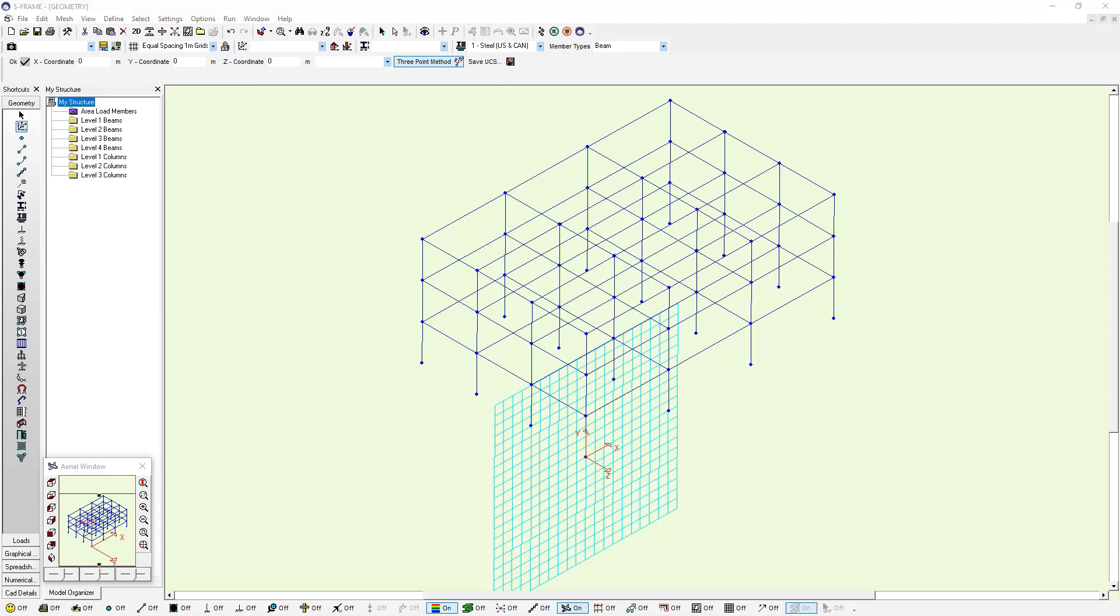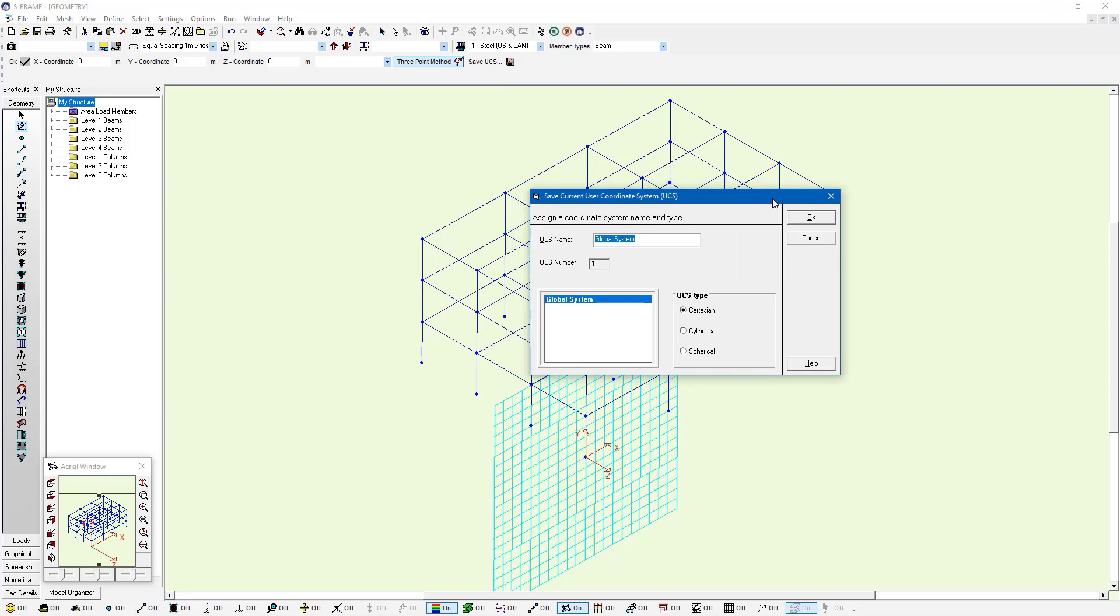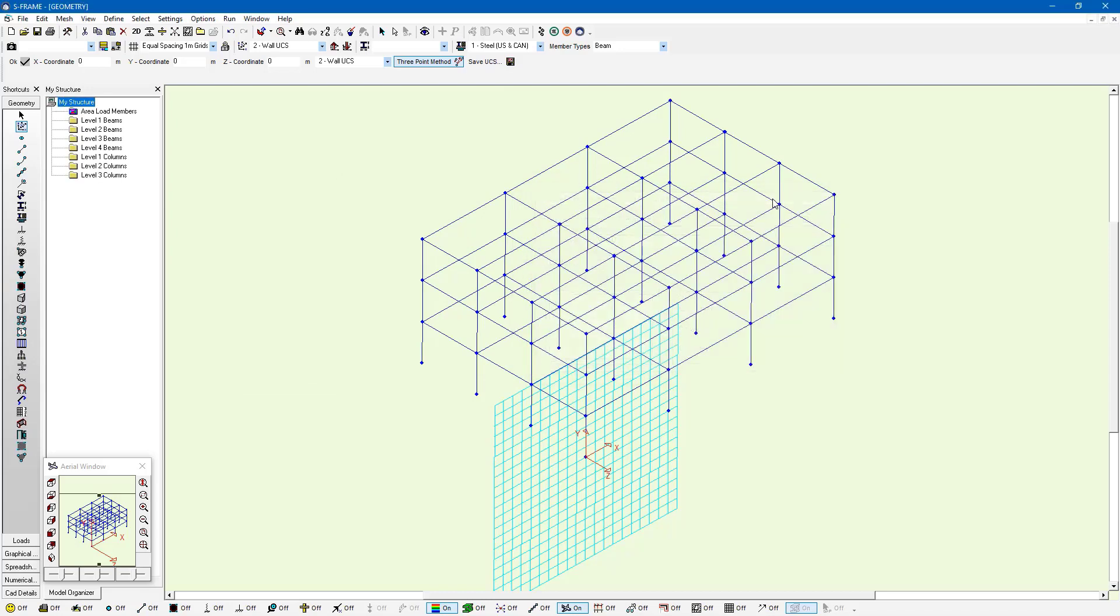And I'm going to save this. I'll call this wall UCS. And then I can refer back to it later on.